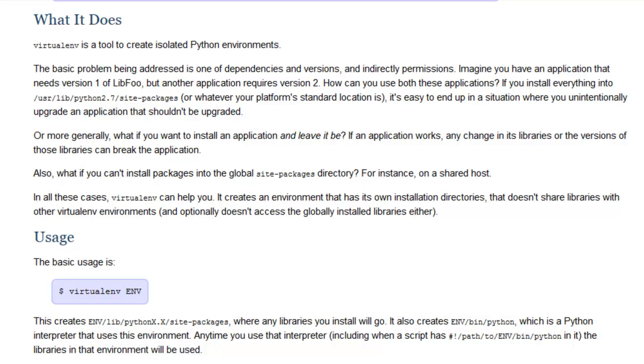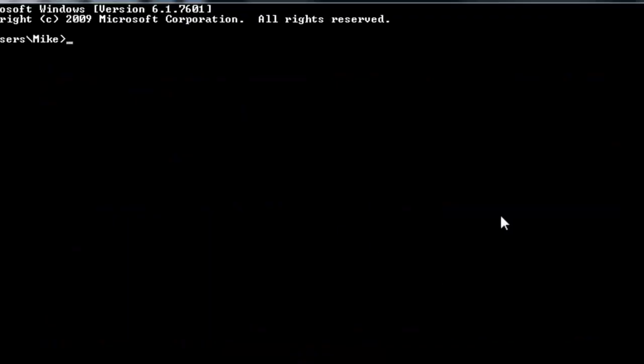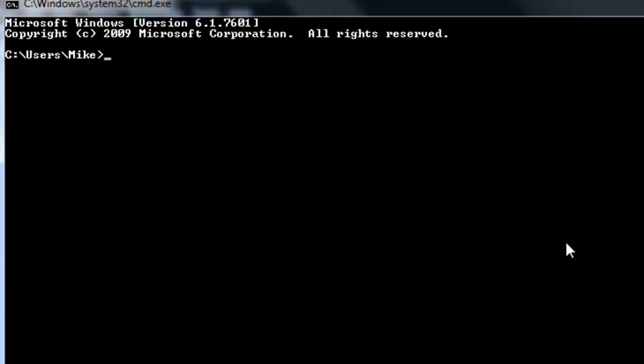It will save you time and possibly prevent a huge headache in the long run. So you can use pip to install virtualenv on your system. Go ahead and open up command prompt and then type in pip install virtualenv and then press enter.